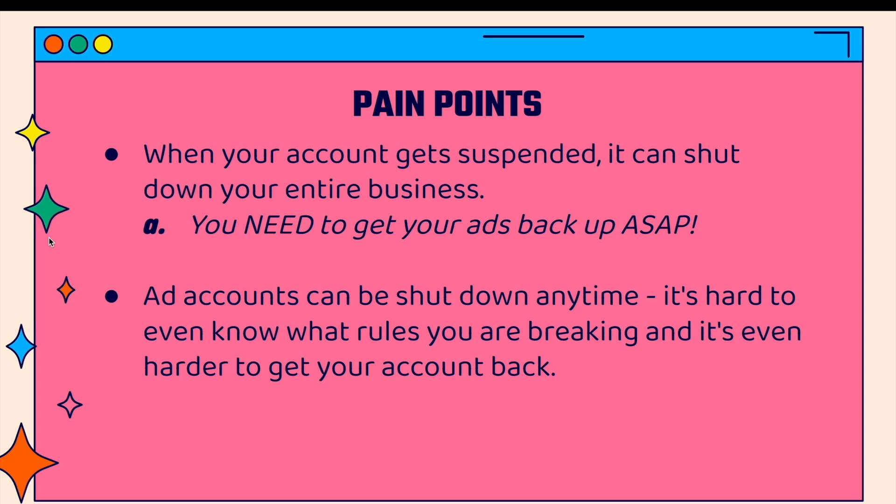There are definitely a lot of pain points when your account gets suspended. First of all, it's very stressful — it could literally shut down your entire business. If you're using paid traffic for 75, 85, 90 percent of your traffic to your store and your ad account goes down, you are in trouble. You need to get those ads back up ASAP. Ad accounts can be shut down at any time, it's hard to even know what rule you're breaking, they're not very transparent, and it's even harder to get your account back.